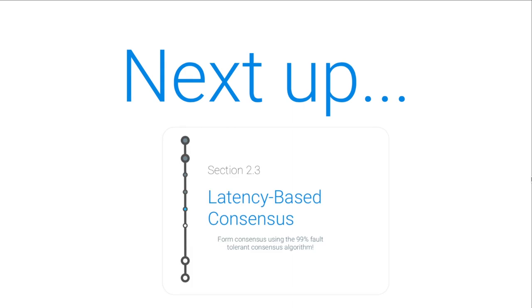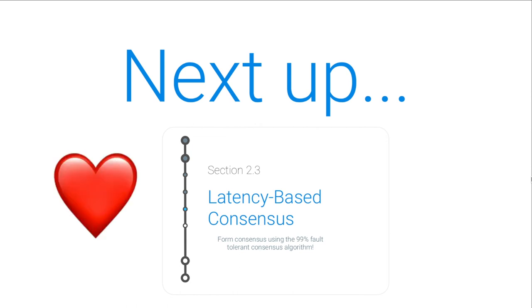So, next up, we're going to talk about latency-based consensus. This is our first consensus protocol, and it's going to be based around the synchrony assumptions that we talked about in Section 2.1. So, looking forward to seeing you then, and talk soon.